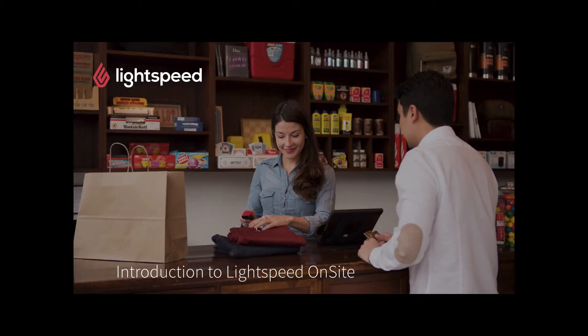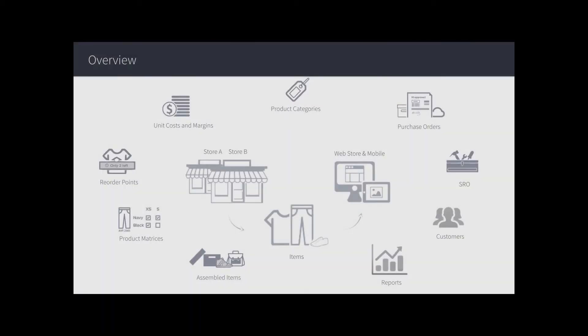Welcome to the introductory walkthrough of Lightspeed Onsite. Let's take a quick overview of the system.